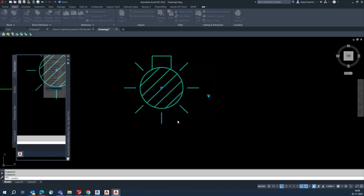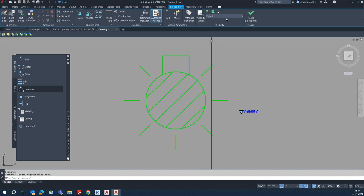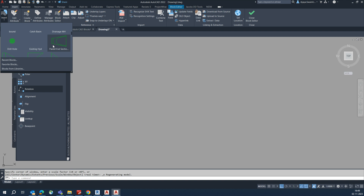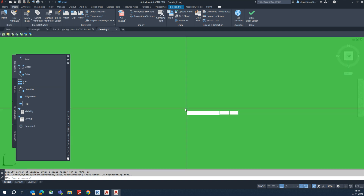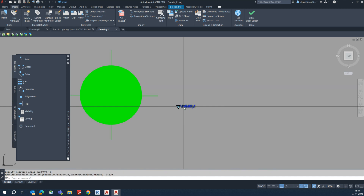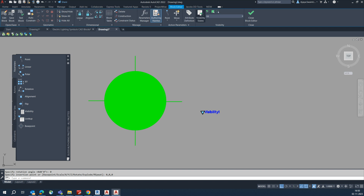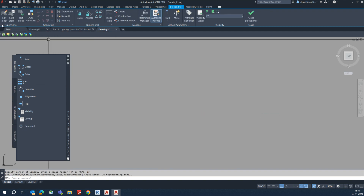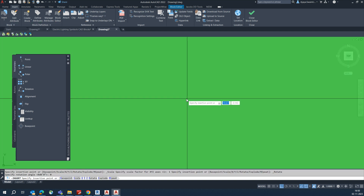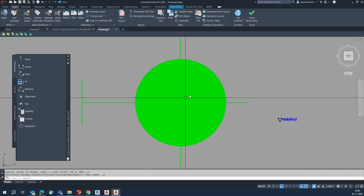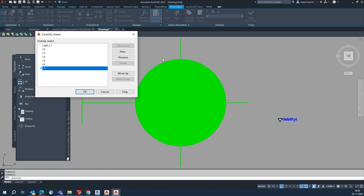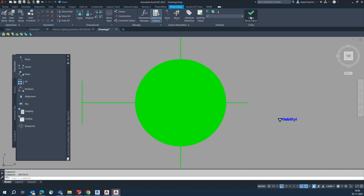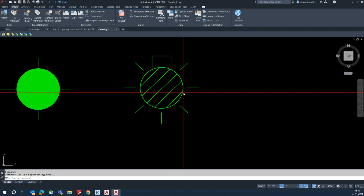Edit 'All Lights' — this one is L1. We'll select L6: L6 is not placed yet, that is why it was not coming. Go there, select the L6 light, place it at 0,0. Then in the Block Editor, create a new visibility state 'L7'. Click OK. Go to Insert, place L7 at 0,0, and set its visibility to 'L7' — it's already created.